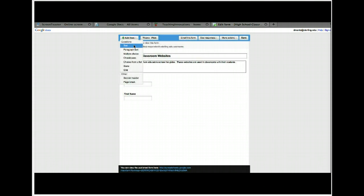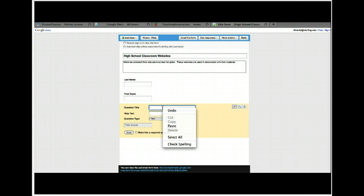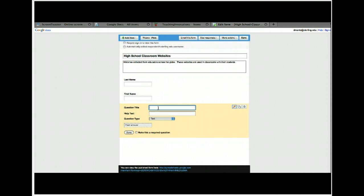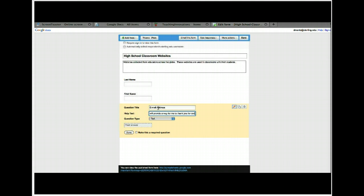Now come up here to the top and add a text field for email address, then hit Done.